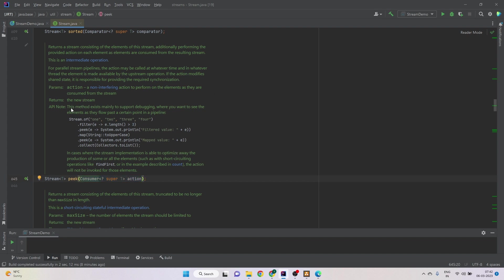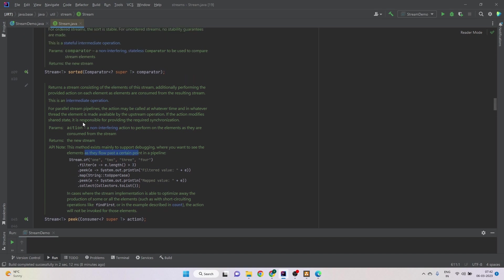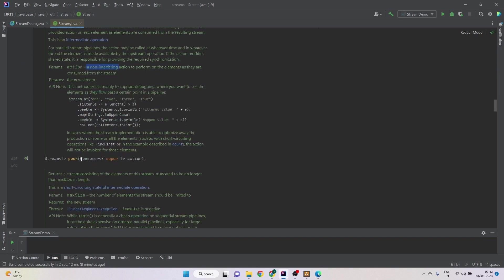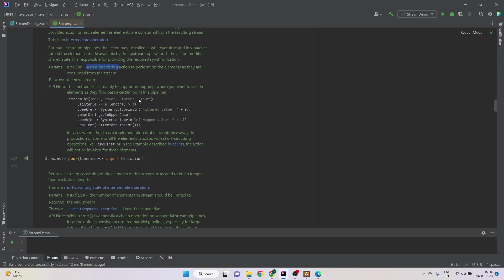Now, here is an important thing that this method exists mainly to support debugging. If we are interested in the elements as they flow past a certain point in a pipeline, but it must be a non-interfering operation. Whatever we are doing in the consumer, it should not change the element or the stream in any way because it is just for the debugging purpose.